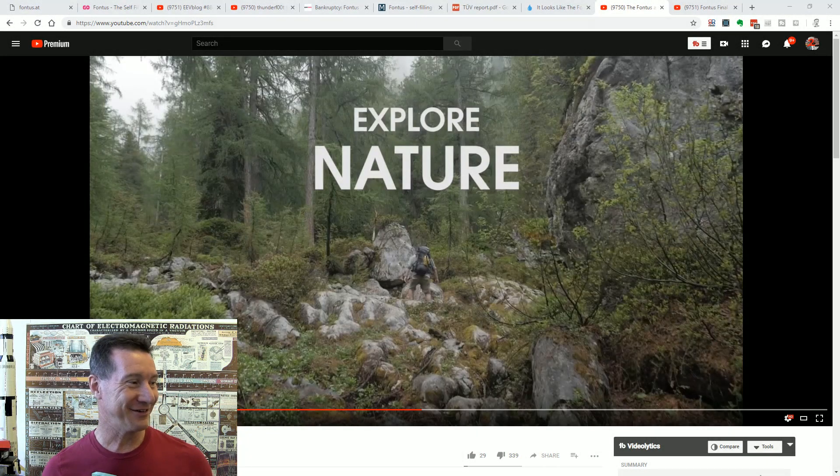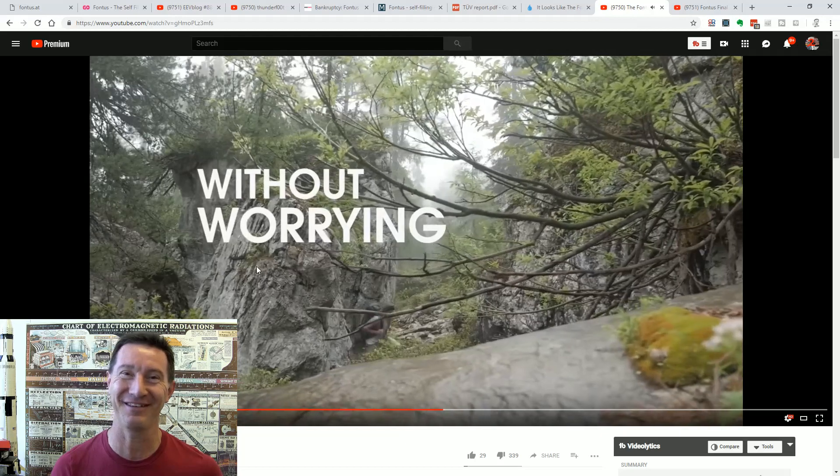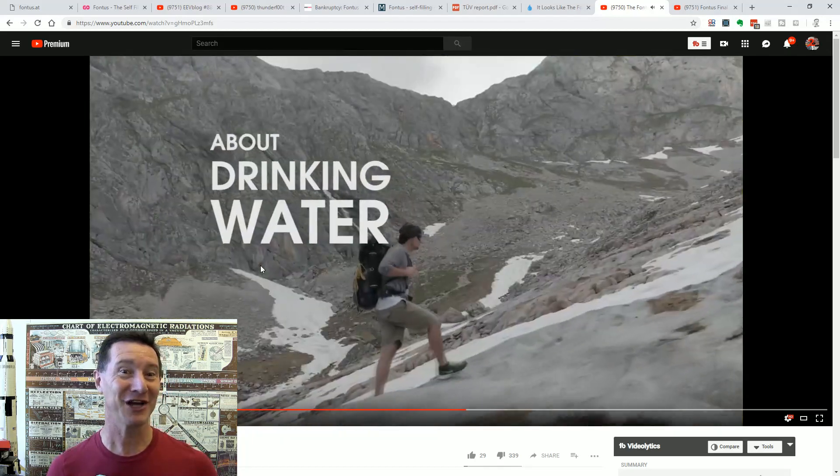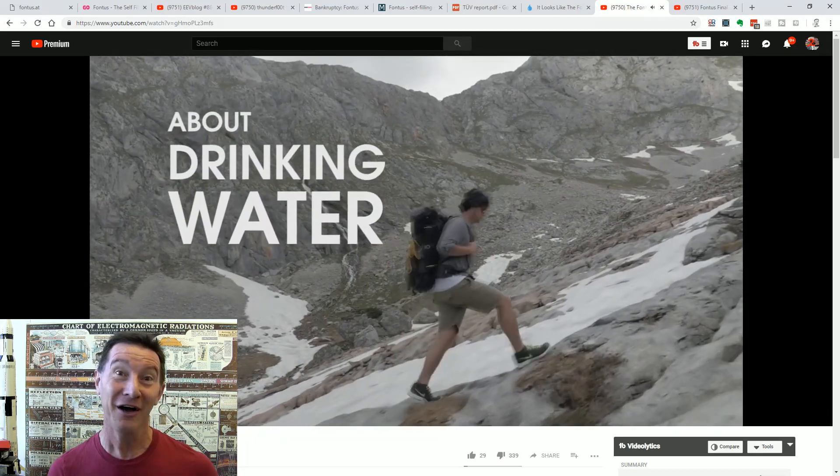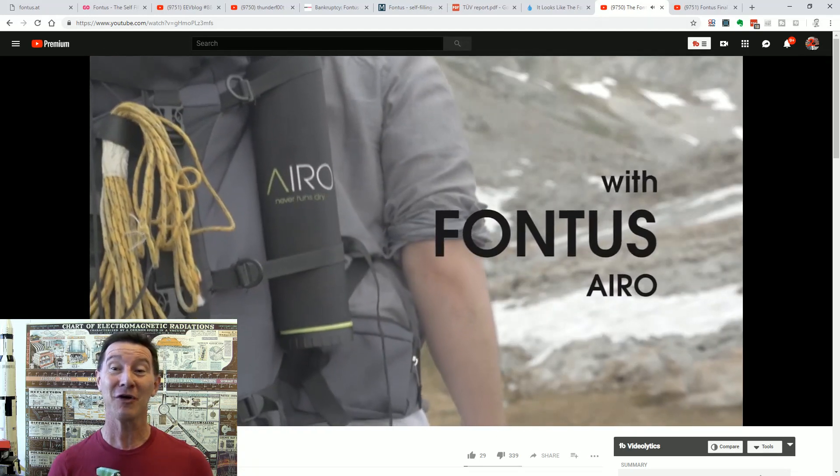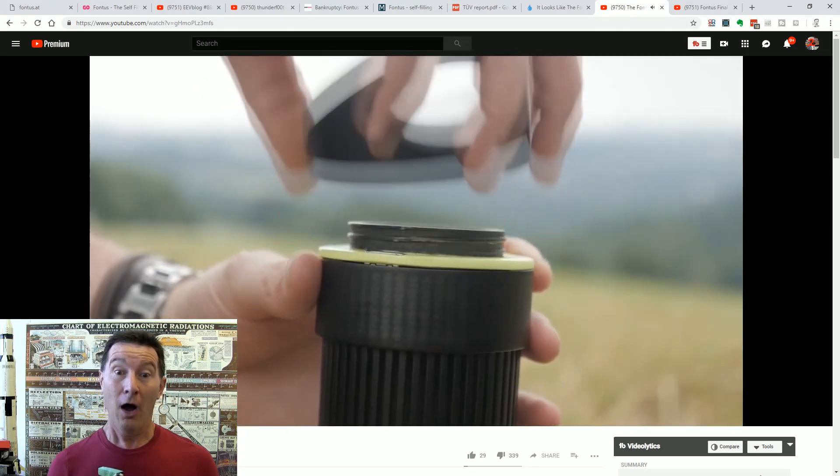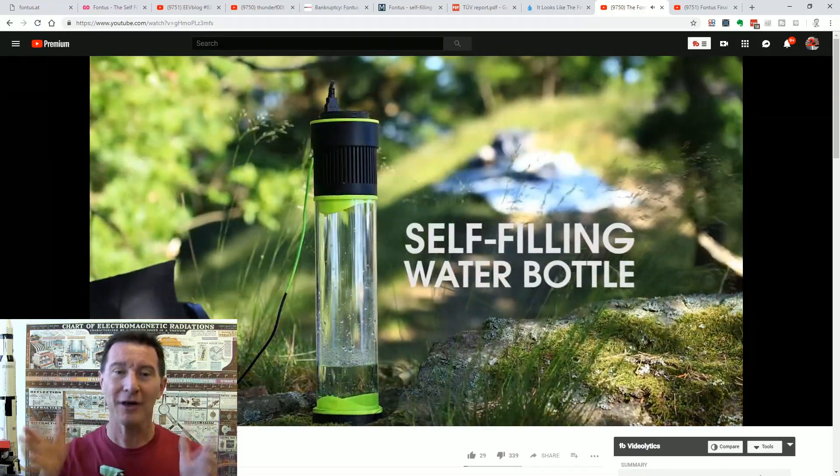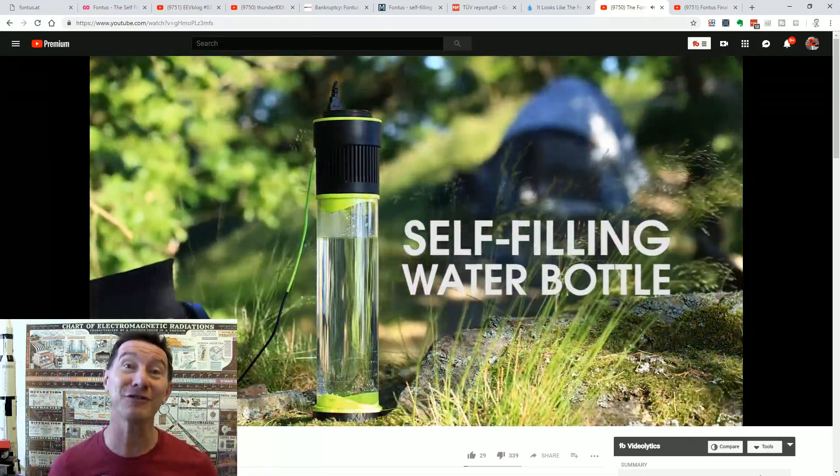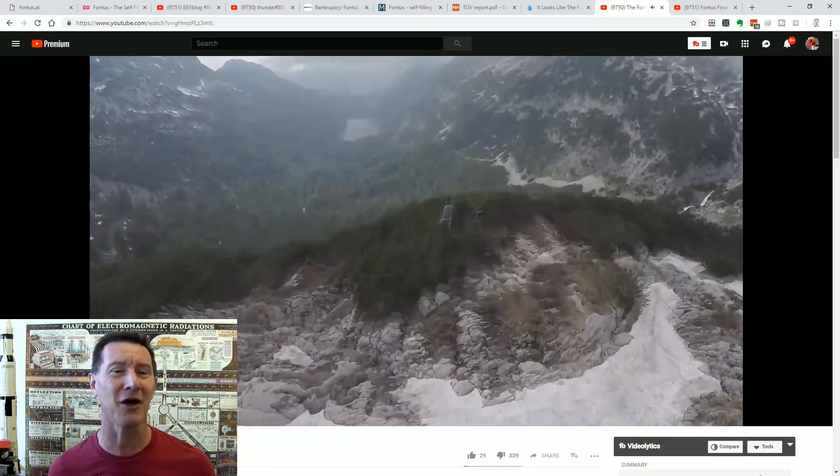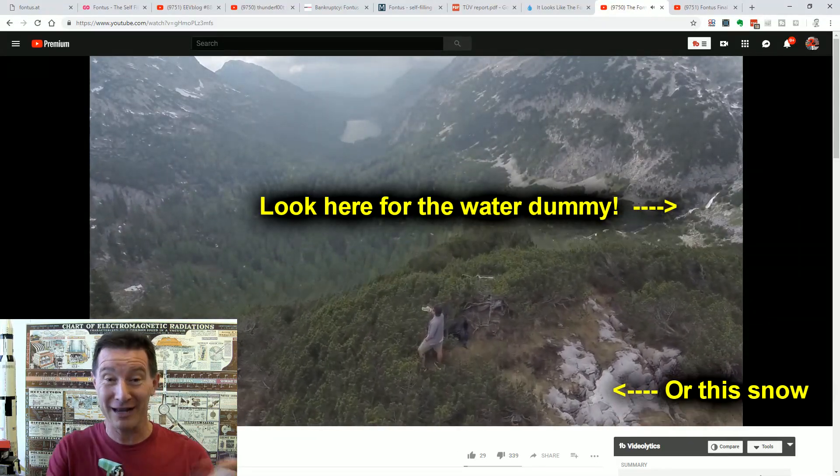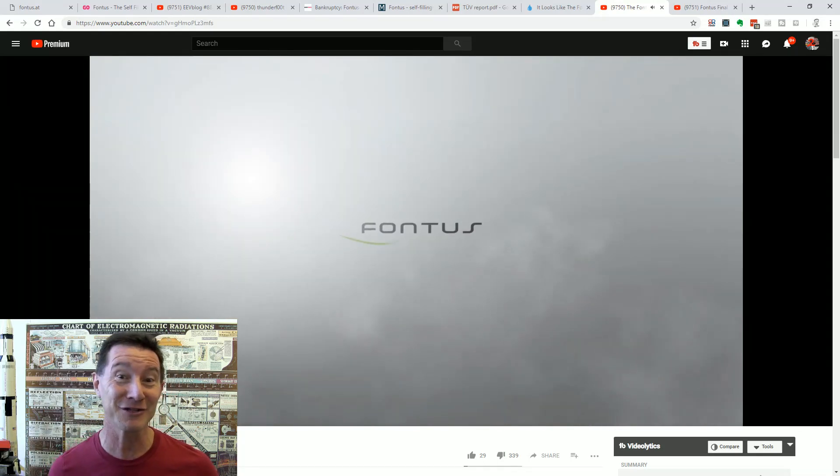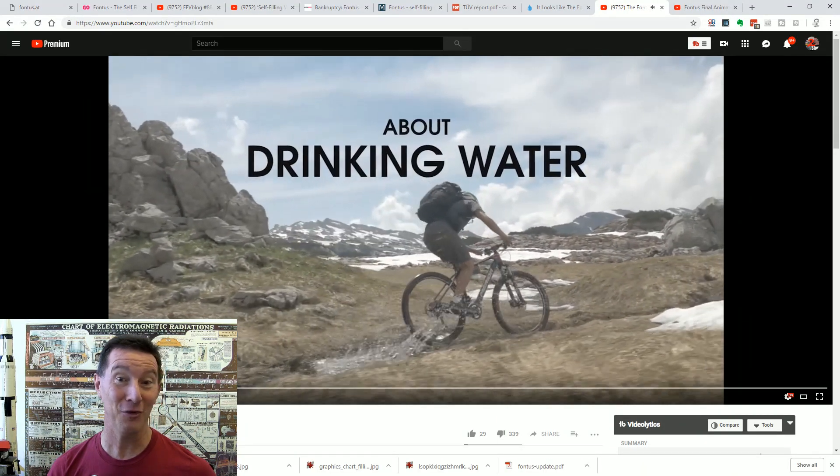Hi, you remember Fontus? Explore nature without worrying about drinking water. The world's first self-filling water bottle. Look at its solar power, look at the tiny little solar cell there. And it just refills itself magically. You're in the middle of nowhere, no worries. You can just whack out your solar panel, get yourself some drinking water. Even though he rides right through the water.